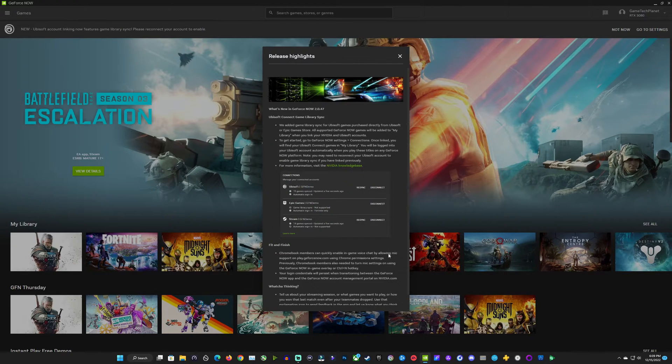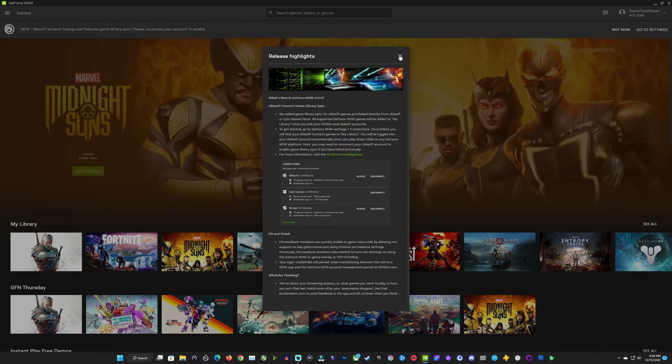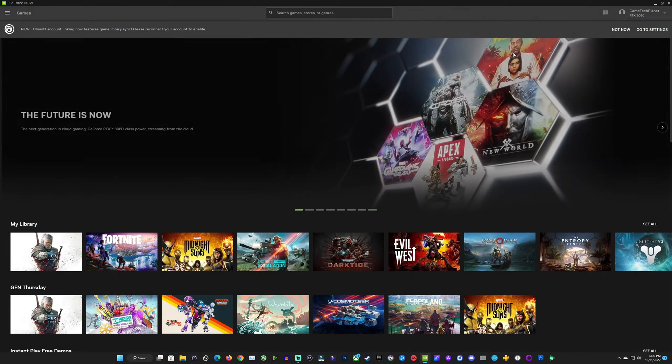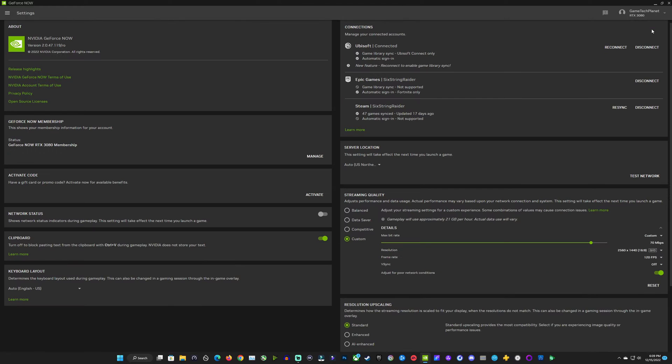So I'm going to close this out. You can see my row of games down there with Witcher, Fortnite, Midnight Suns, and all of that. That's going to change when we get logged into our Ubisoft account.